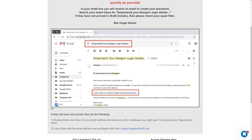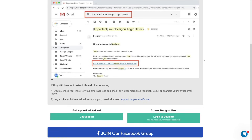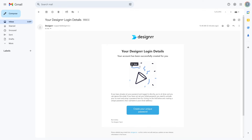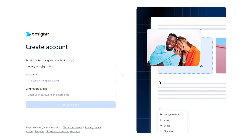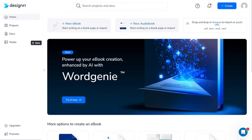They are going to send you an email — I don't know why this is so complicated with Designer — but they will send you an email to the one that you registered with, and they're going to send you a unique password. So you will have to open your email and log in from there. This is the email from Designer — just click on 'Create your unique password,' and then you just create your password.